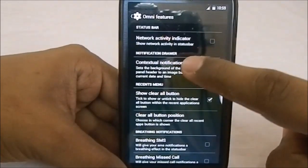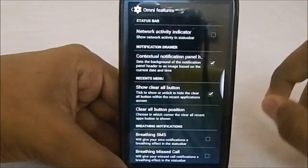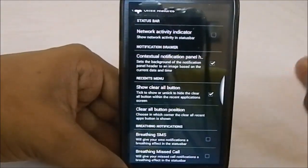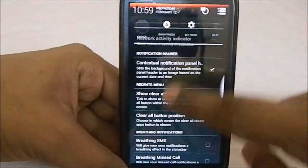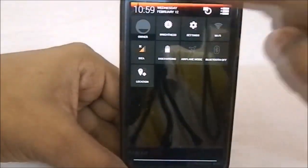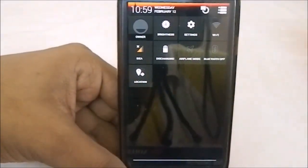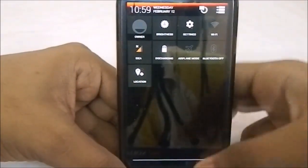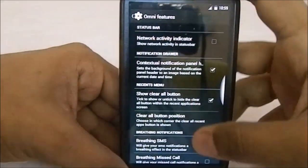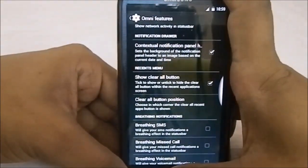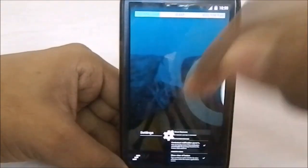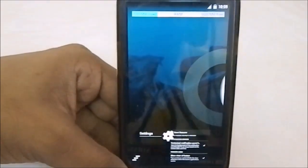In the Omni features you have extra options, including contextual panel header — the panel header color changes, which is pretty cool. You also have a 'show clear all buttons' option, which lets you clear all the notification buttons.